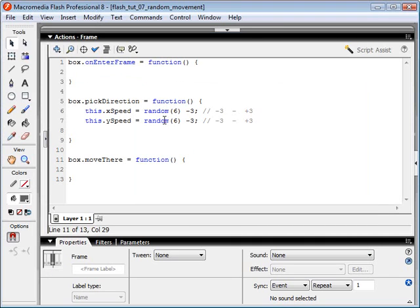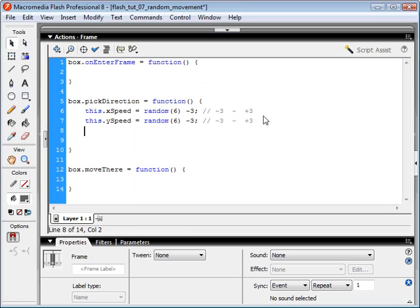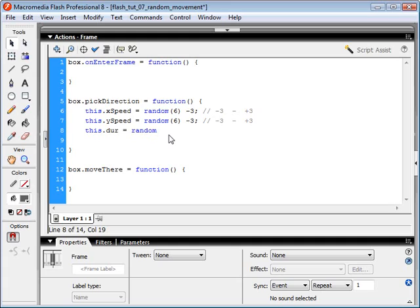When we pick our random direction, we also want to indicate how long our box is going to be traveling in that direction. So we're going to need a variable called duration — actually that's already used, so we'll just call it DUR for short. Our duration is basically going to be how many frames the box travels at this x and y speed.